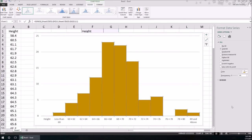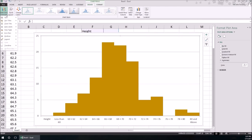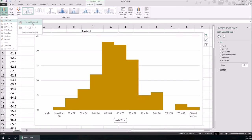So three ways we did this. Oh, we are missing a label down here, so we'll add chart element, axis title, primary horizontal. This is Height in inches.